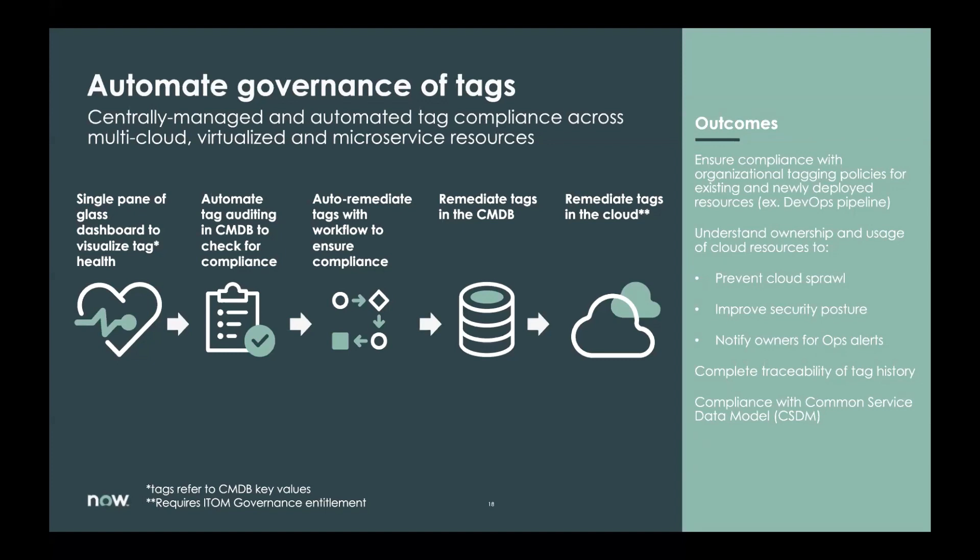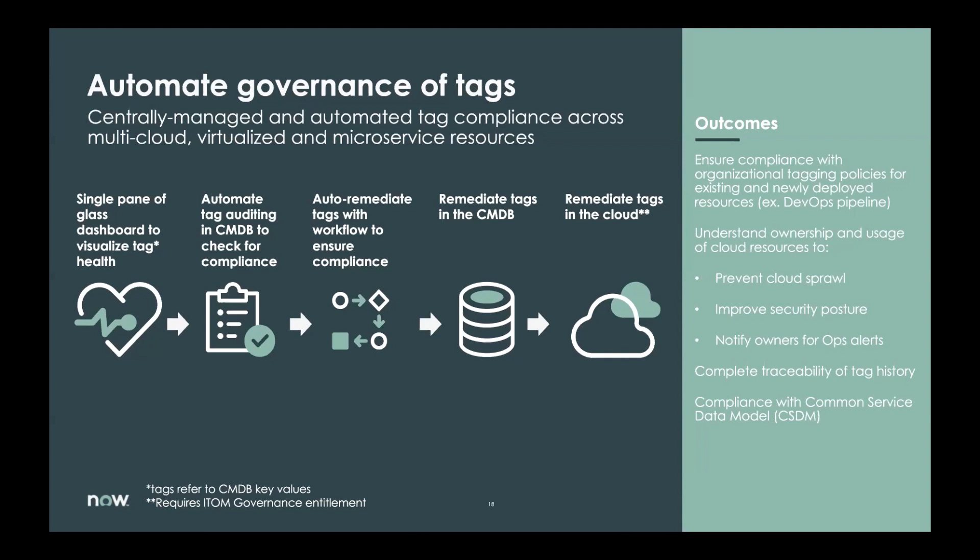So the outcomes, you know, you will ensure that you have compliance with your tagging policies for both those existing and newly deployed resources. So for example, if somebody deploys a new resource in the cloud and they weren't tagged correctly, the next audit that you run through ServiceNow will identify those, create a task to remediate those incorrect tag resources. It'll help you understand the ownership and usage of those cloud resources. It'll provide the complete traceability of tag history and any of those changes made. So again, this is our new feature and we'll send out information after the webinar ends that you can go in, take a look for yourself, or you can contact your ServiceNow representative.